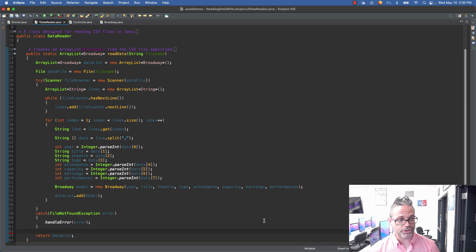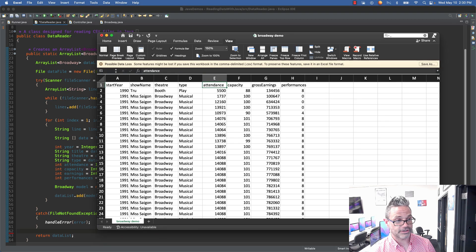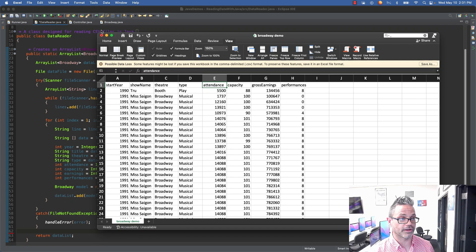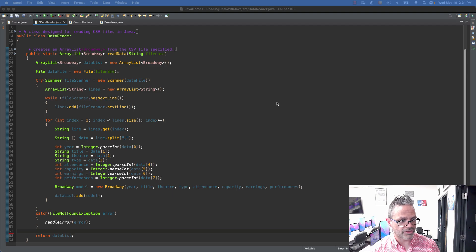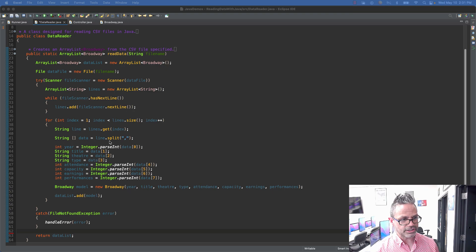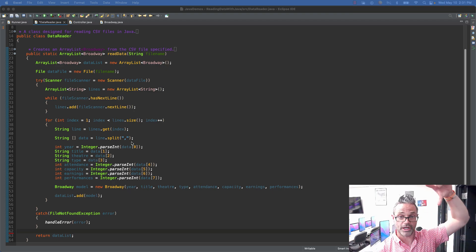Now that we've got all the values, we use a regular for loop to process that information. Notice we're starting our index at 1 and going up to less than size. The reason we start at 1 is that the first line of the CSV file is the header information. If we look at the CSV file in Excel, that first row is the headers for all the columns, so we want to skip that row. We get each line out by index, store it in a String variable called line with lines.get(index), then use the .split() method with a comma delimiter to create a String array of values — so every value in that line gets its own entry in the array.